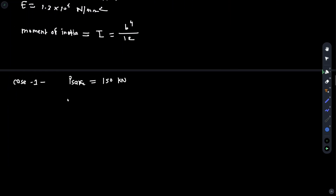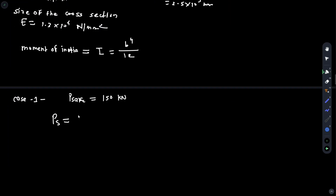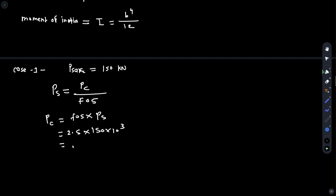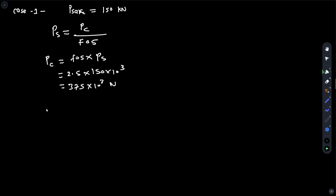Case 1: safe load is 150 kN. The safe load formula is P_safe = P_c (crippling load) divided by factor of safety. Rearranging, we get P_c = factor of safety × P_safe = 2.5 × 150 × 10³ = 375 × 10³ N.